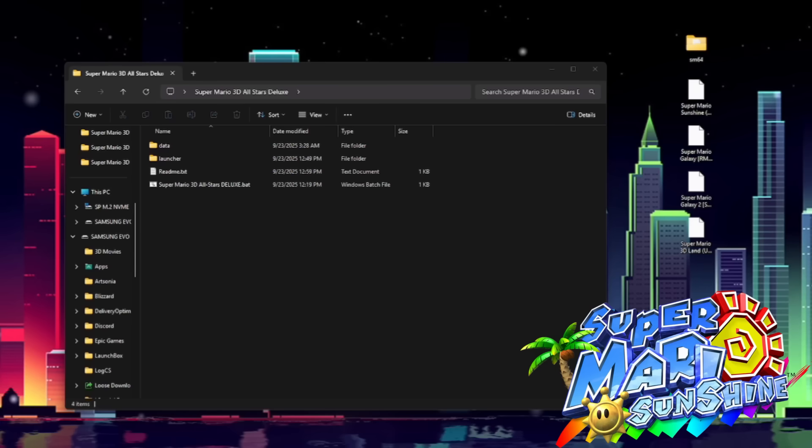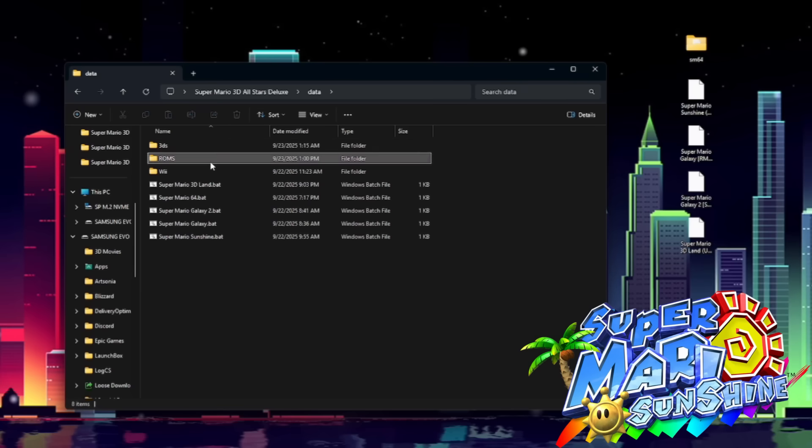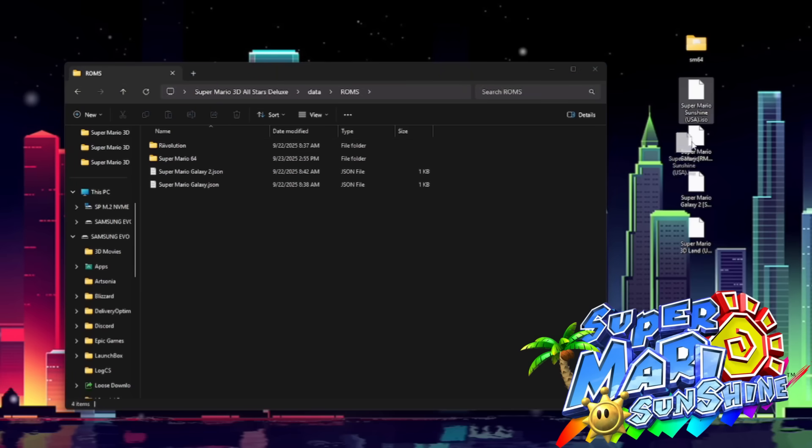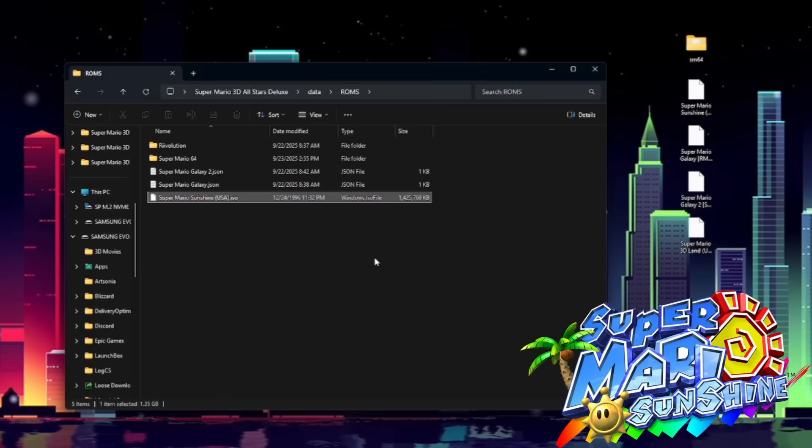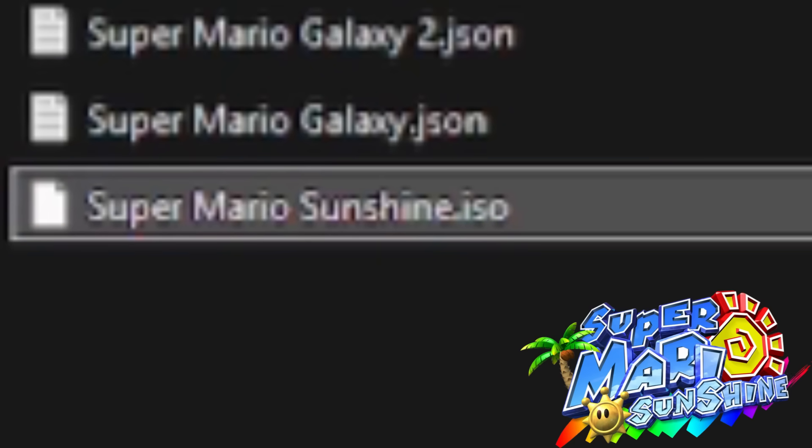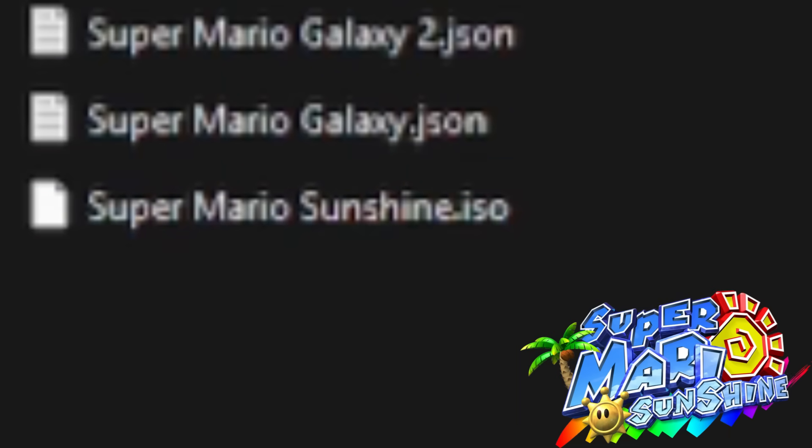Next, we're going to install Super Mario Sunshine. So back on the Super Mario 3D All-Stars Deluxe folder, we're going to open Data, head back to ROMs. And we're going to drag and drop our Super Mario Sunshine ISO right here. It needs to be an ISO file. And you must rename it to just Super Mario Sunshine. Just like that. Regardless of the region it is, it needs to be named that.